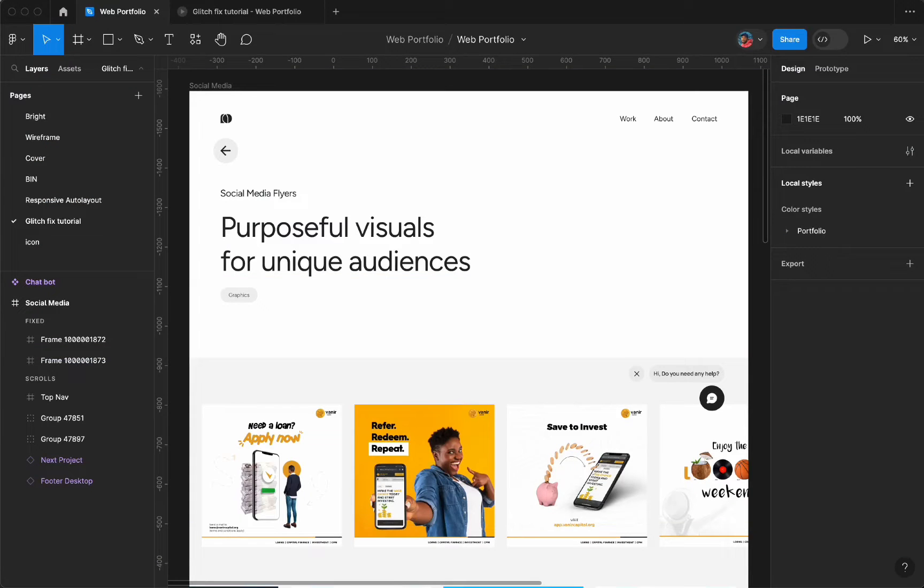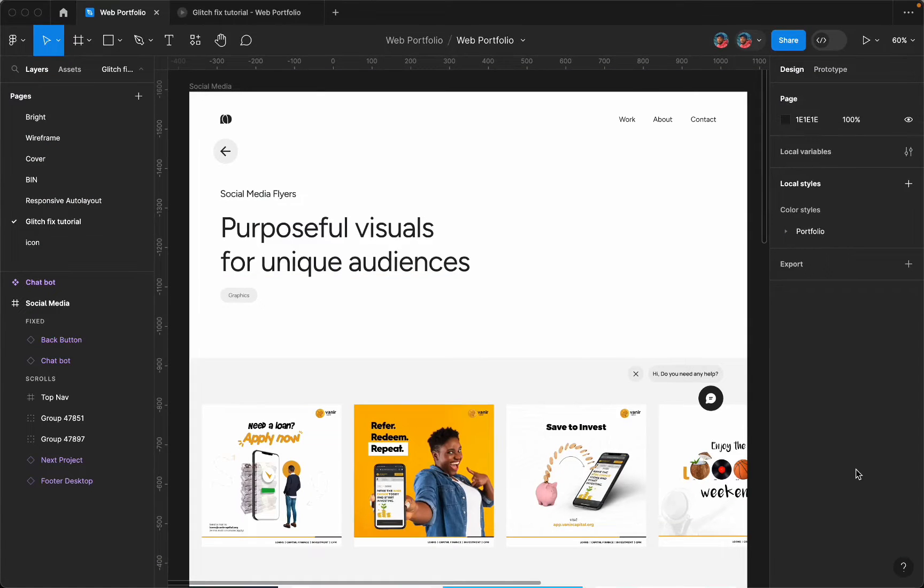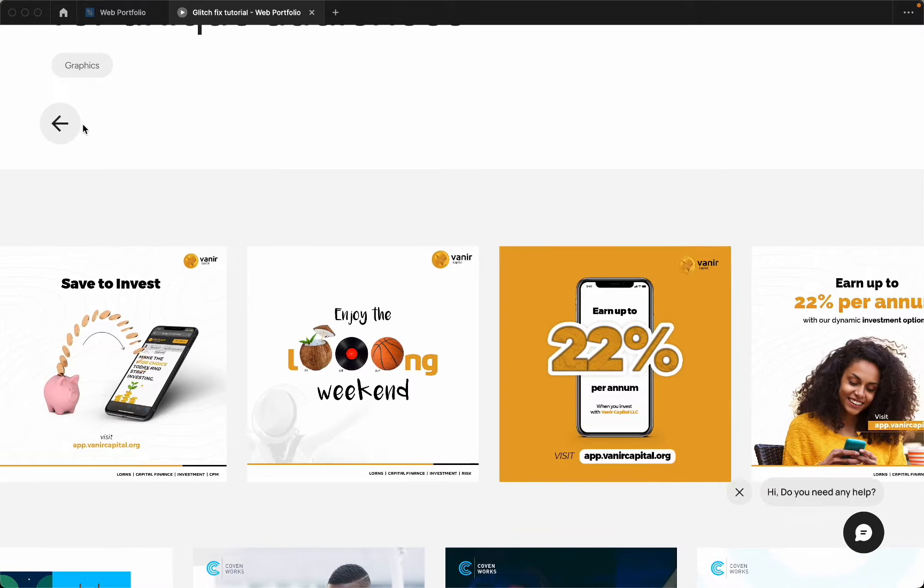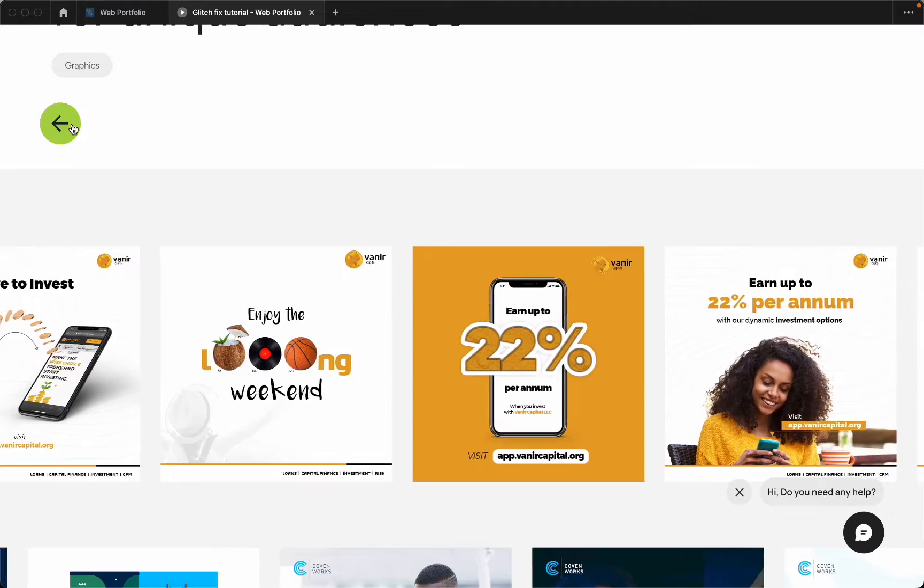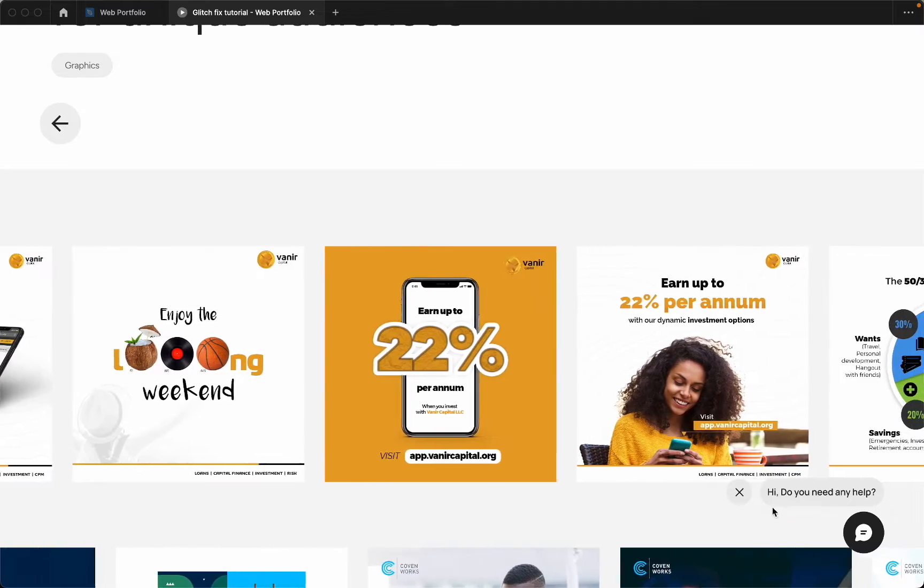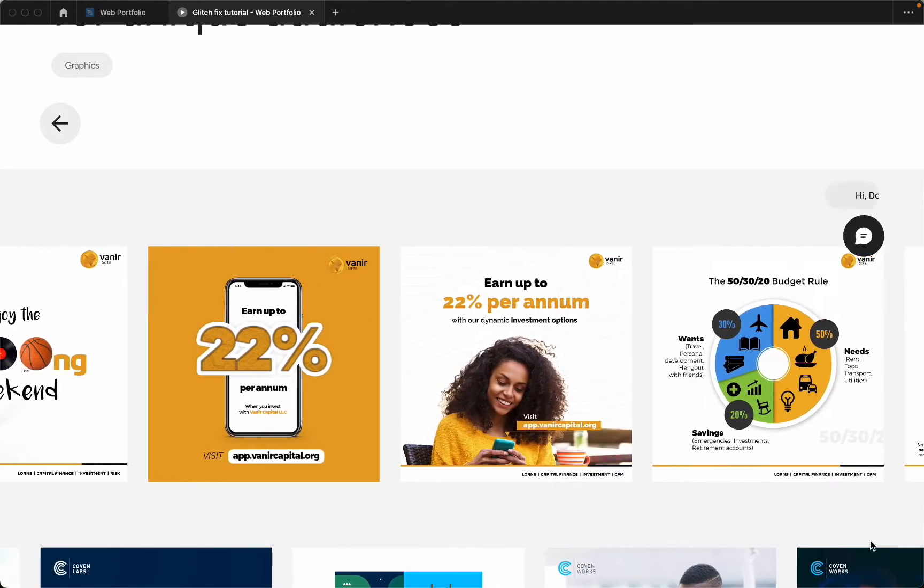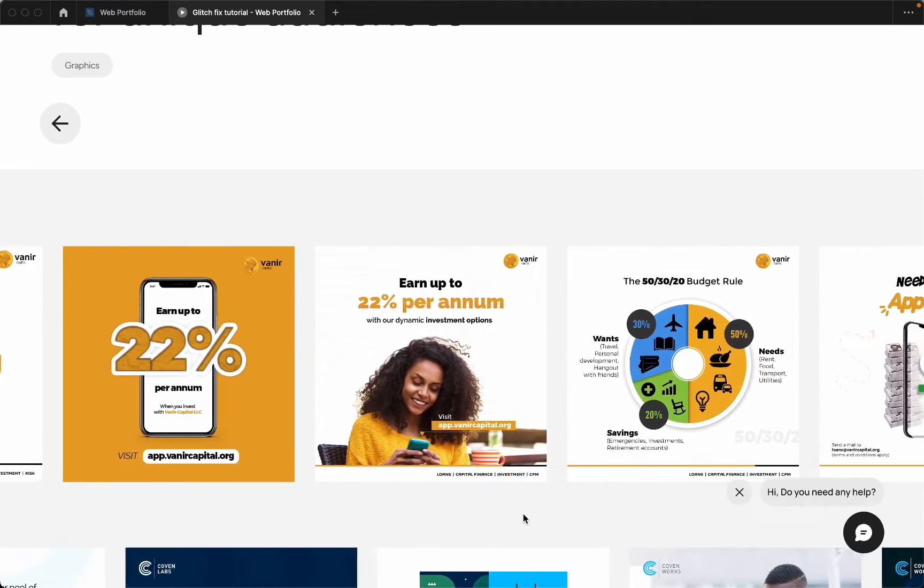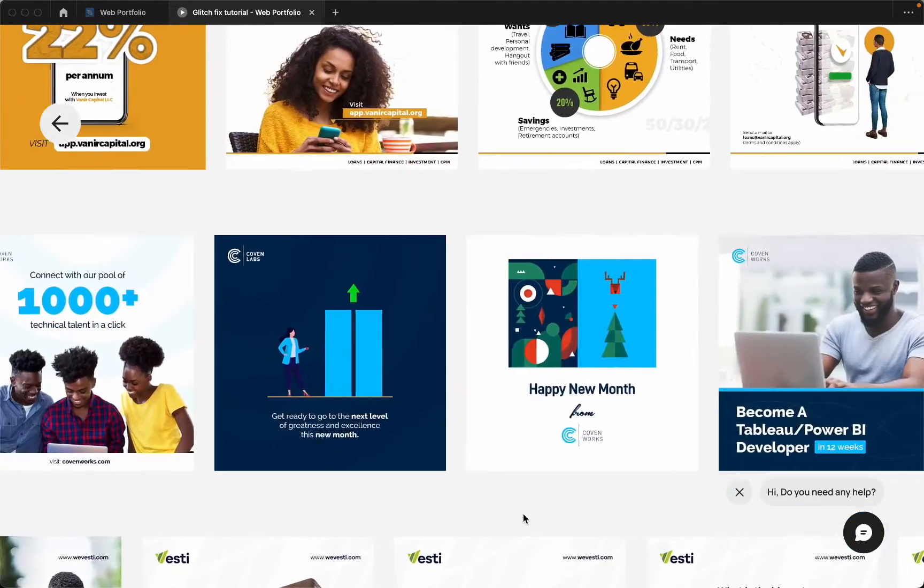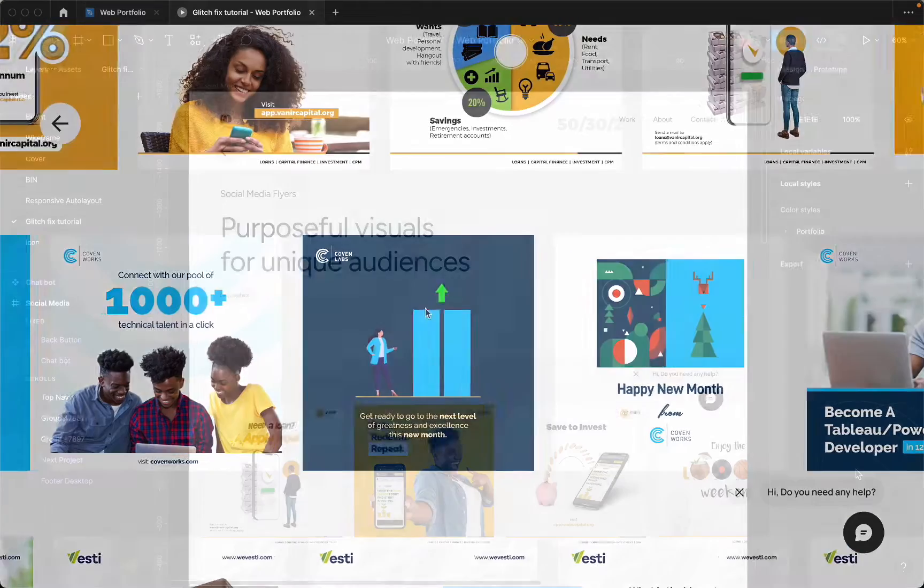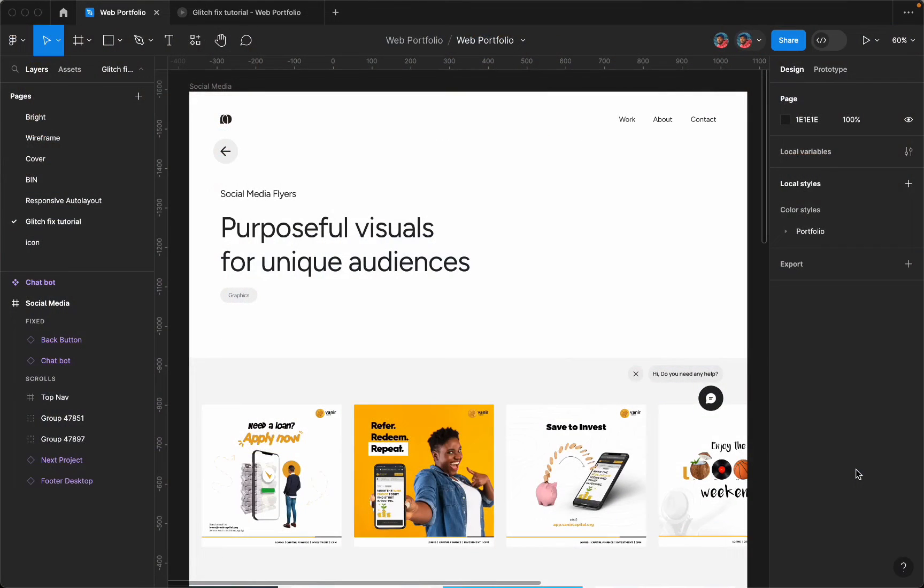Hi guys, welcome back to my channel. So today I'm going to be showing you a quick fix on how to stop your components from glitching when you set the scroll position to fix in Figma. So let's get started.